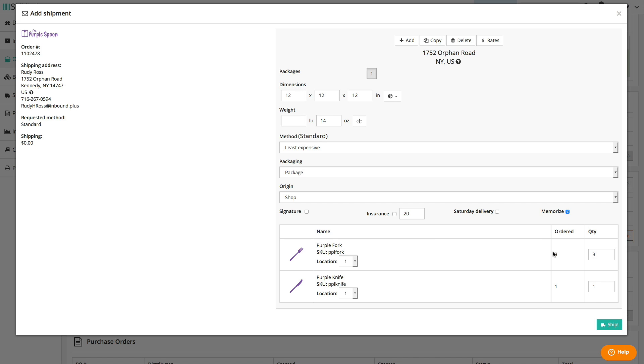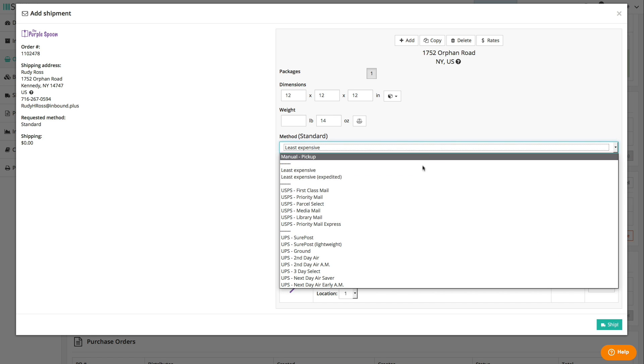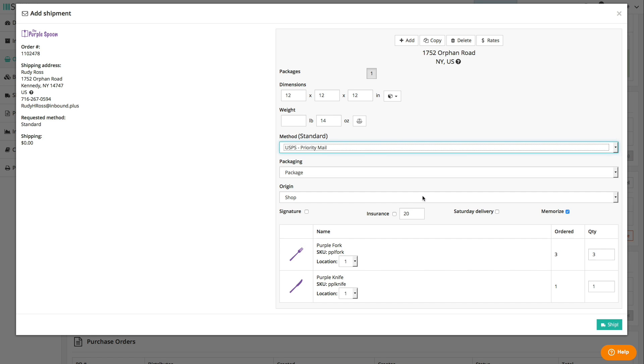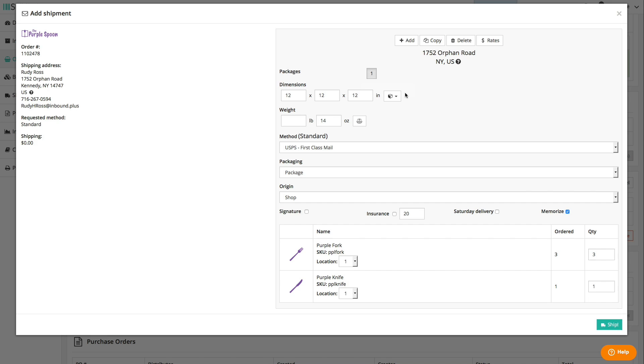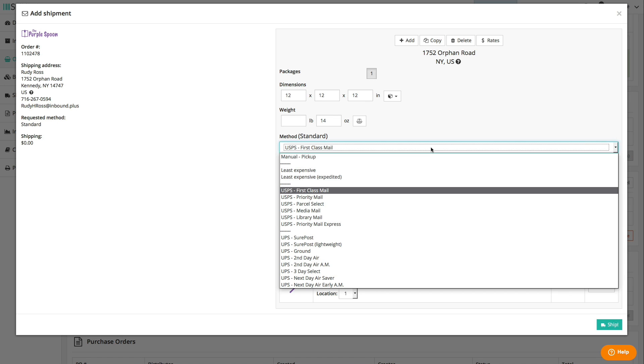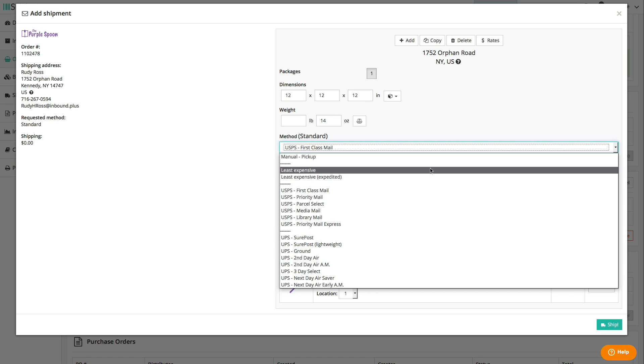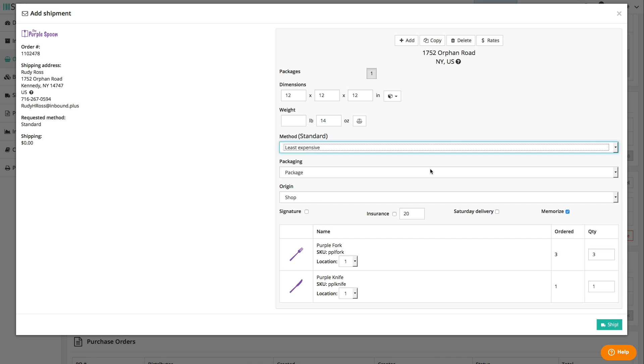The goal here is to reduce manual entry as much as possible, and that theme carries over to choosing a shipping method. You can always select a method from the drop-down list, or you can compare rates between your connected carriers. Select the postage rate that makes sense for this order, and the method will be swapped out so that you're ready to hit ship and print out a label. But if you didn't promise the customer a particular shipping method or turnaround time, and you just want to get the order out as cheaply as possible, you can save time by selecting least expensive for the method. When you hit ship, SKU Labs will compare the rates in the background and print out a label automatically for whichever method costs the least for this particular shipment.